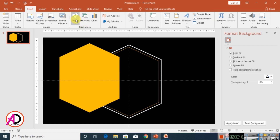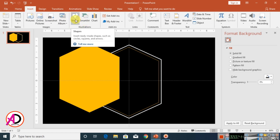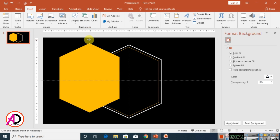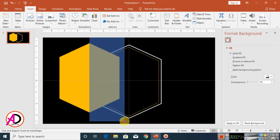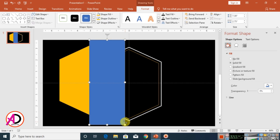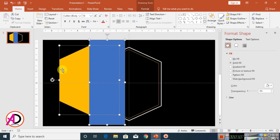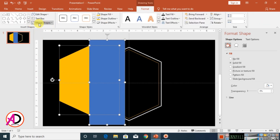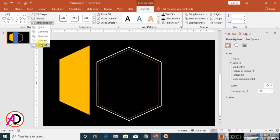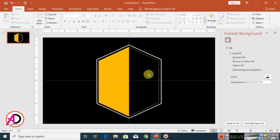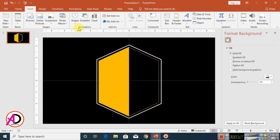Click Insert, then click Shapes, and select the rectangle shape and draw it. Select both shapes, press Ctrl, click the shapes, go to Format, then Merge Shapes, and subtract the shapes to create the combined shape.